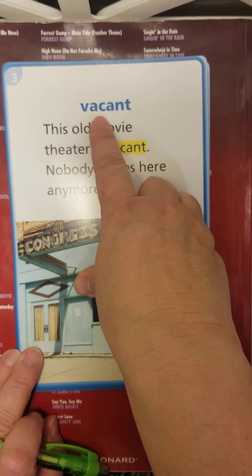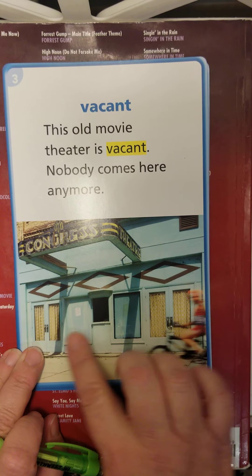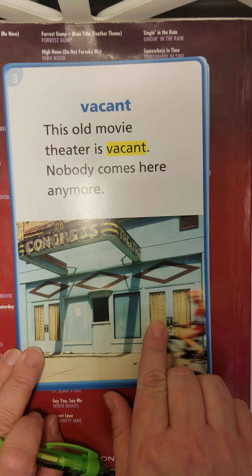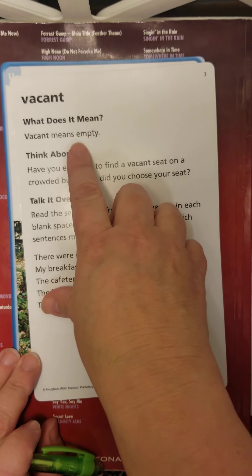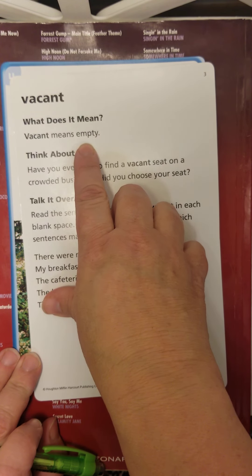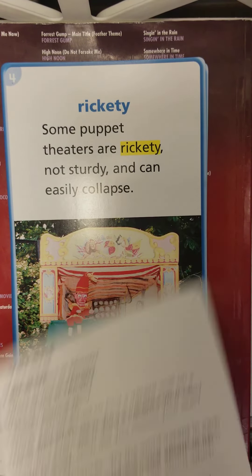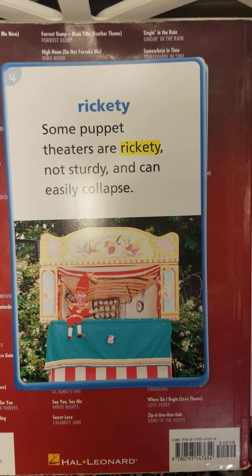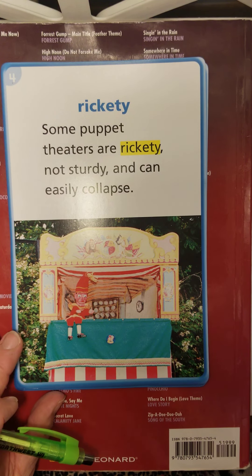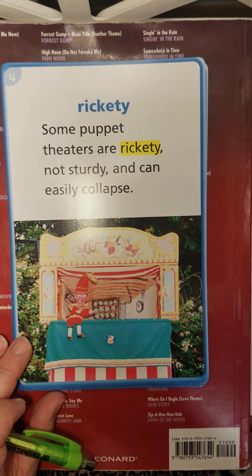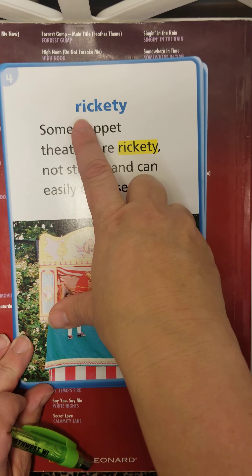This is the word vacant. This old movie theater is vacant — nobody comes here anymore. Vacant simply means empty. There's a vacant parking lot in the story, and you'll meet the main character who goes there where he used to tell stories years ago.